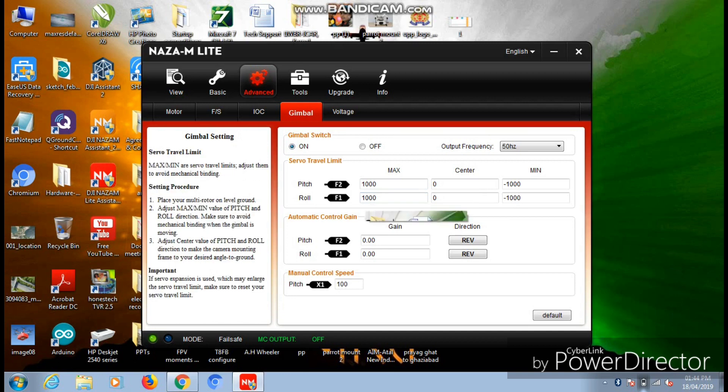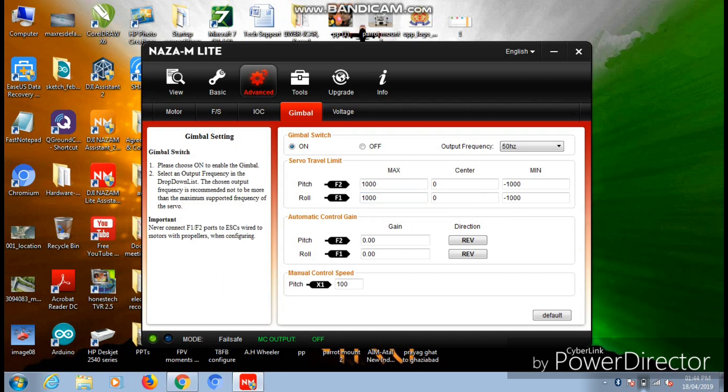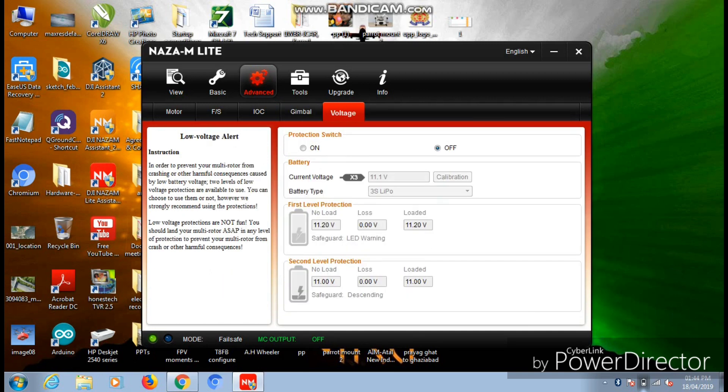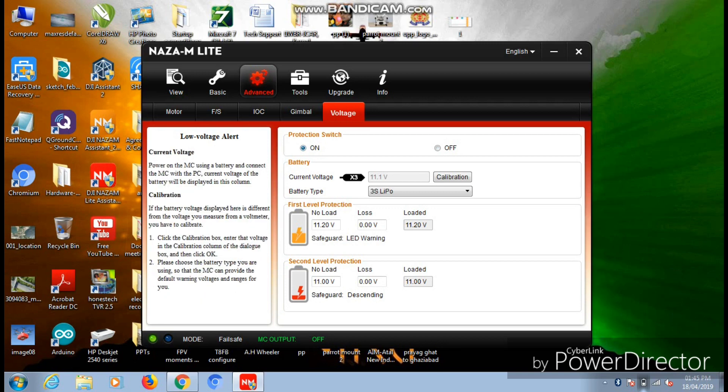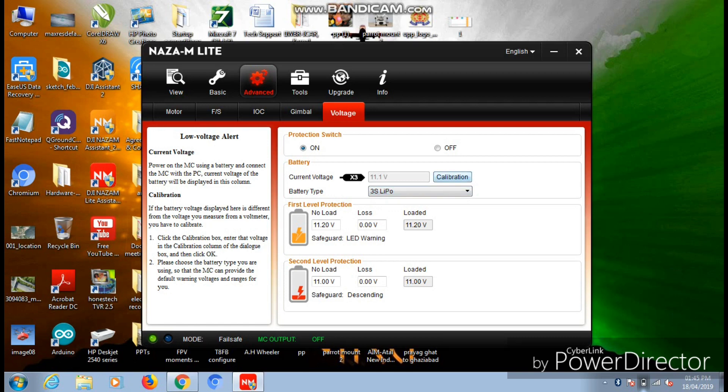Now let's move on to the Voltage page. This is a bit interesting page as it will be used for the voltage measurement of your aircraft. For voltage protection, you need to turn the voltage switch on. Here you need to calibrate your battery voltage level, and for that you must be needing a multimeter to check out the live reading of your battery. Whatever reading you are getting, you just need to hit the Calibration button and insert that value in front of that calibration field.